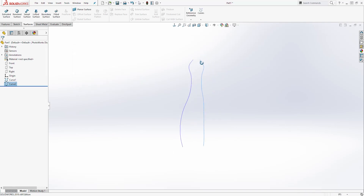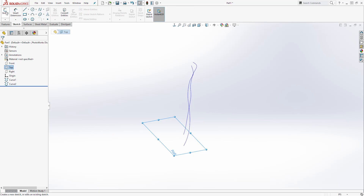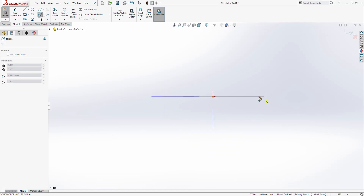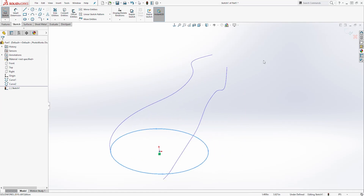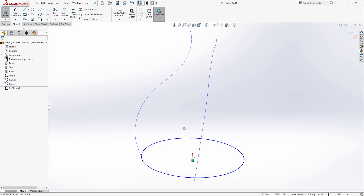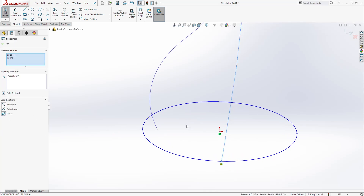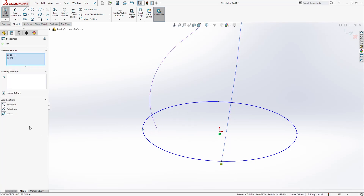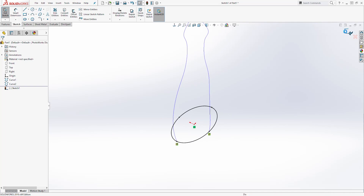So I have my two curves in now. The next thing we are going to do is select the Top Plane and start a sketch. When you are in sketch mode, draw an ellipse starting at the origin point — drag out and drag up and click. Then select this point and your curve and add a Pierce relation. Then select the other point, hold down the Control key, select the other curve, and add a Pierce relation. You should have a fully defined sketch. Exit your sketch.